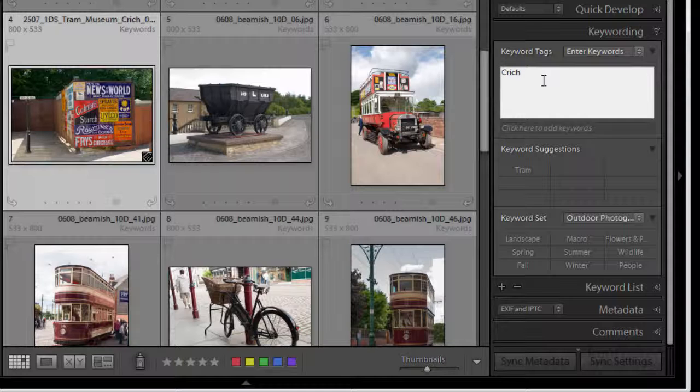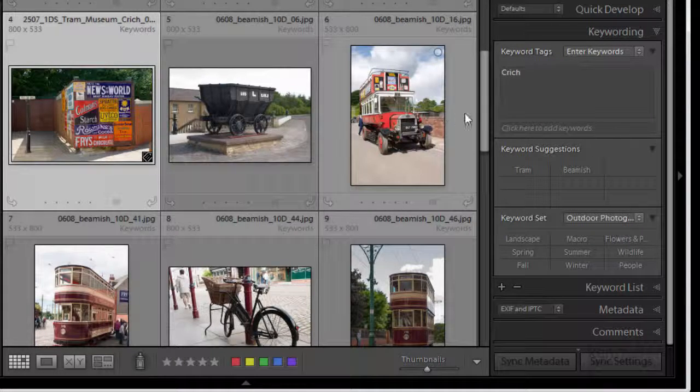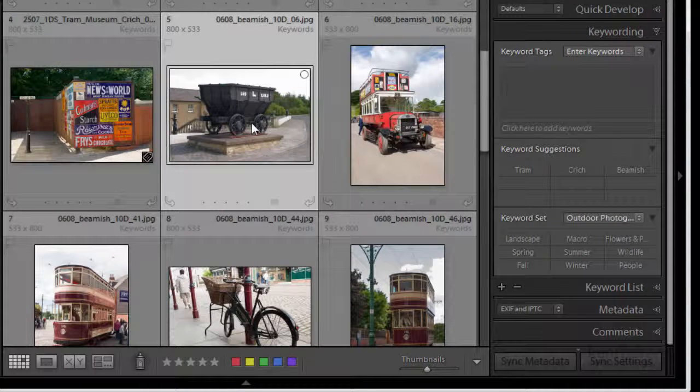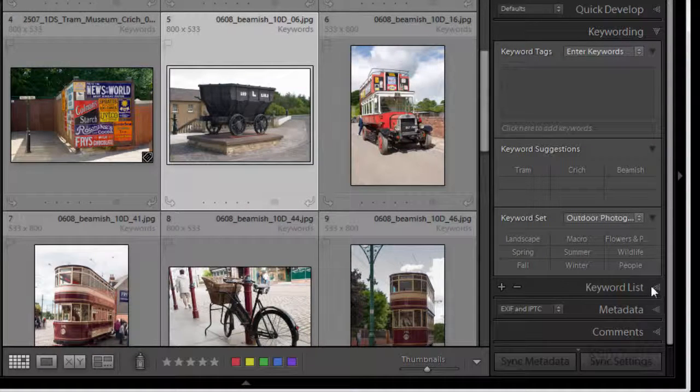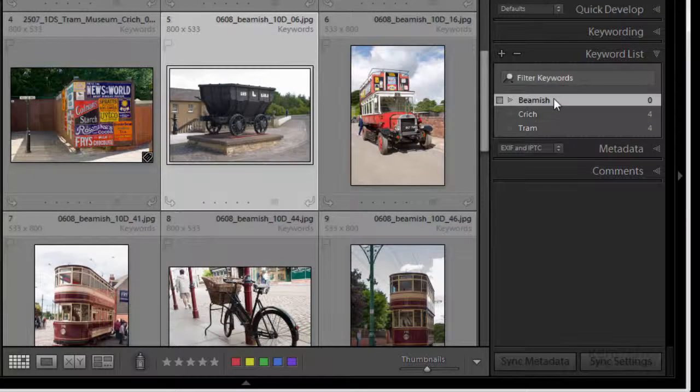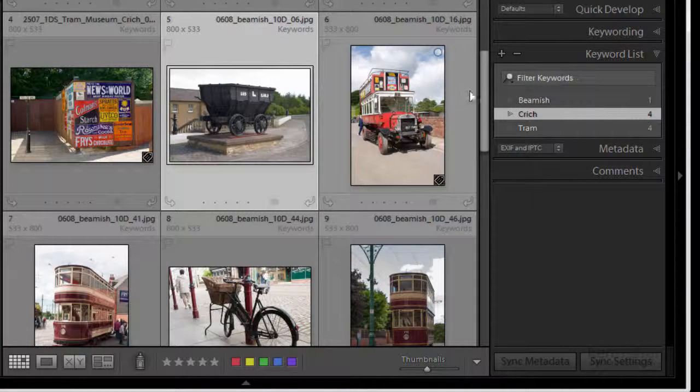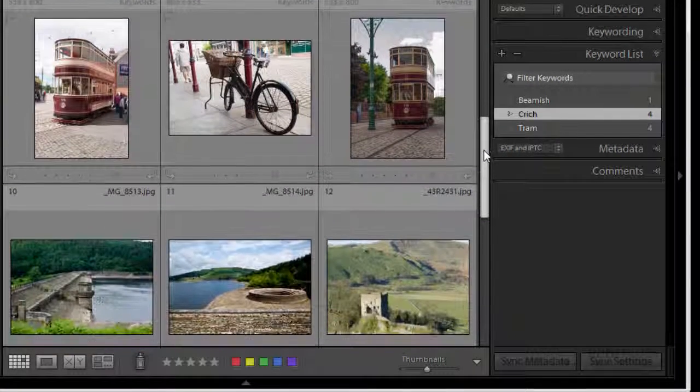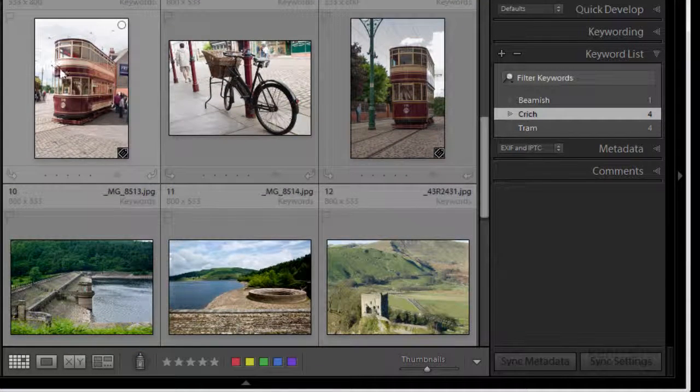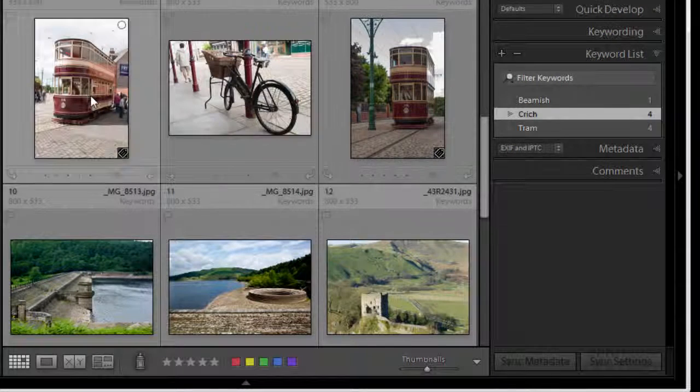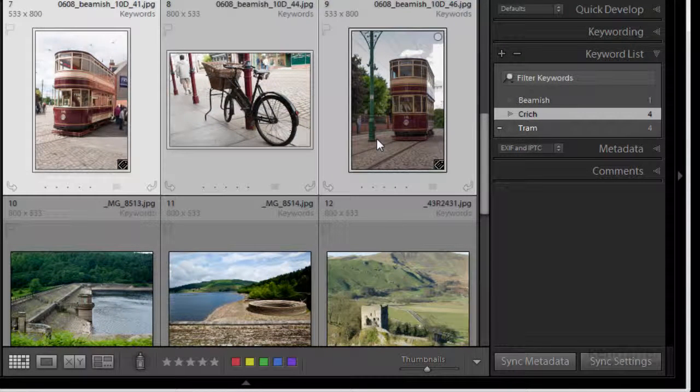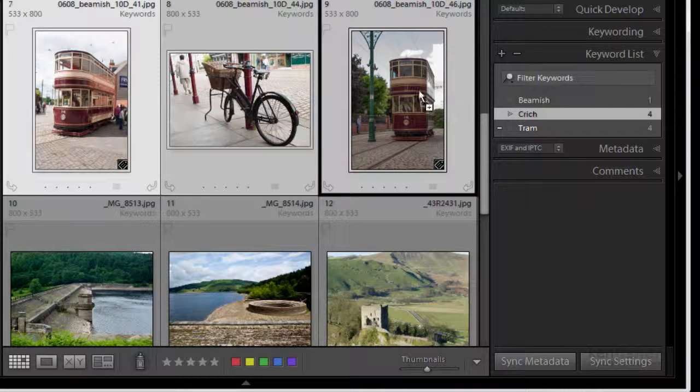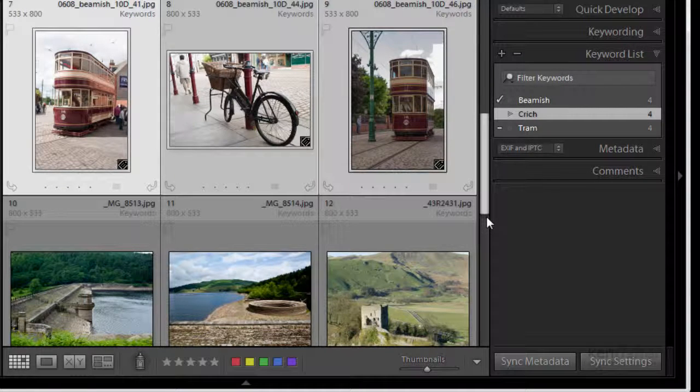So what I need is this one that's one of the Beamish ones. So now again I'll go to my keyword list, I've got a keyword for Beamish, drop it over that one. These bottom three were from Beamish here so I'm going to click on the first one, shift click on the last one to select them and then I'm going to drag the Beamish keyword onto it.